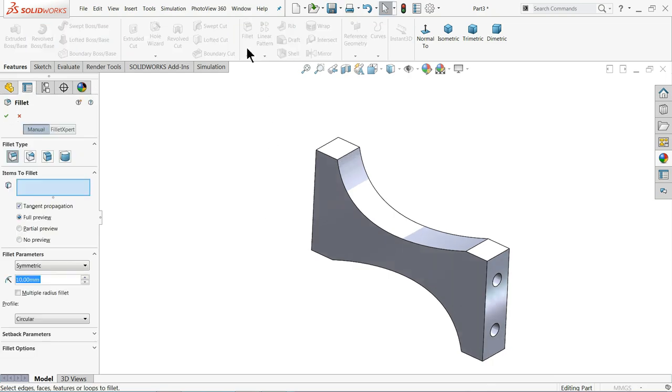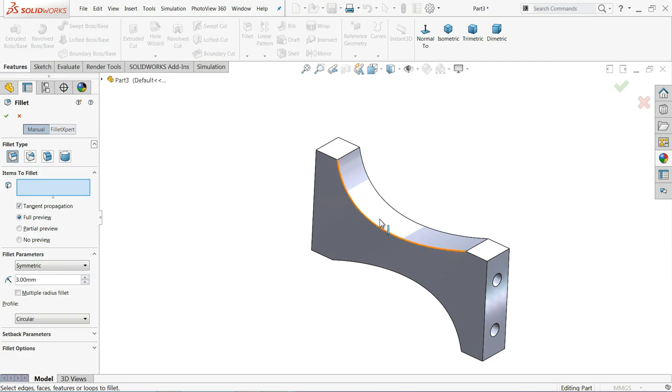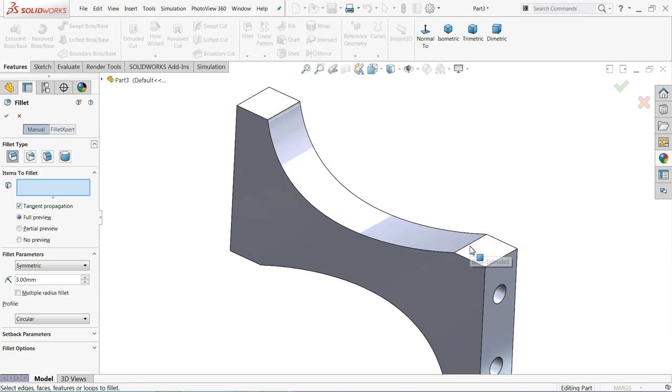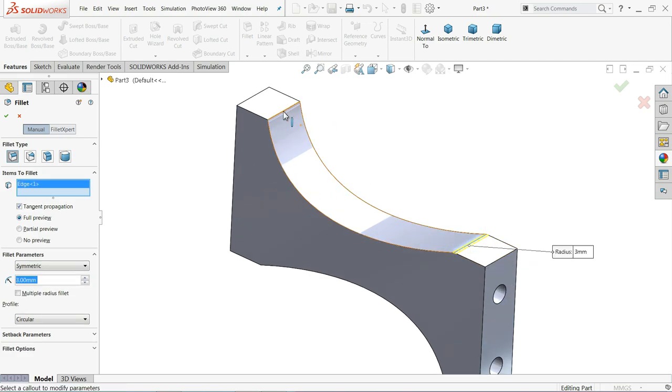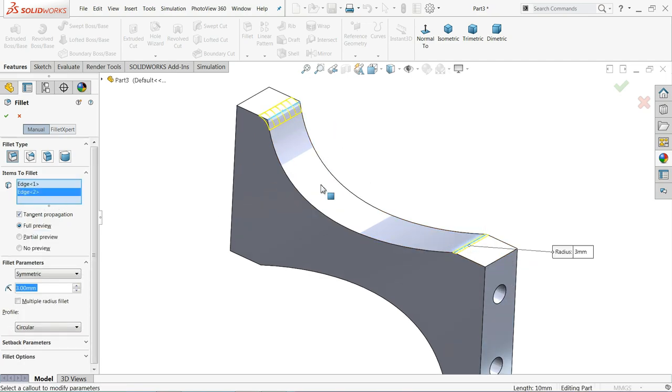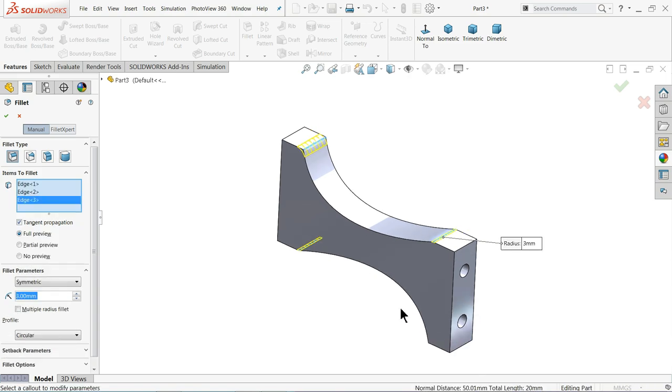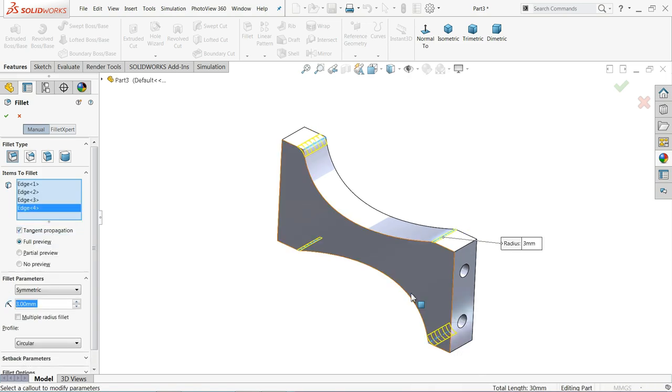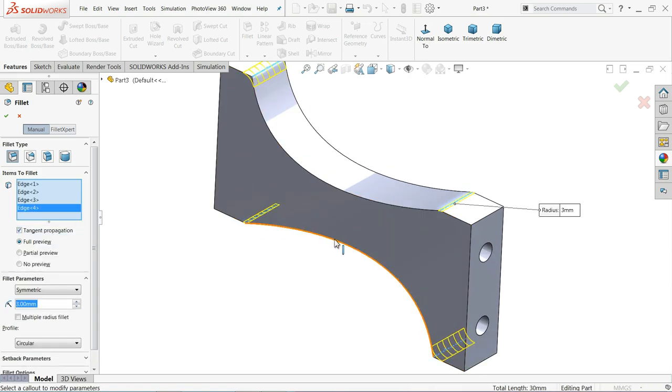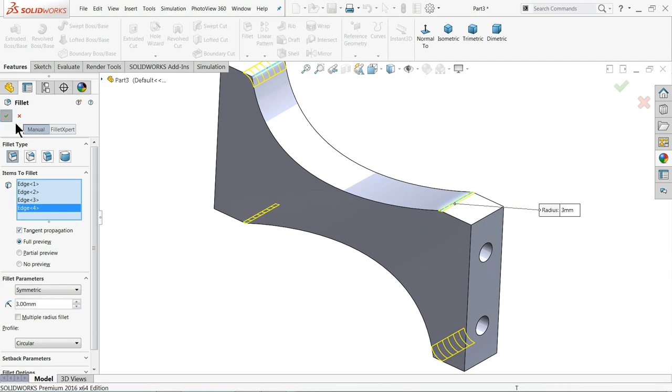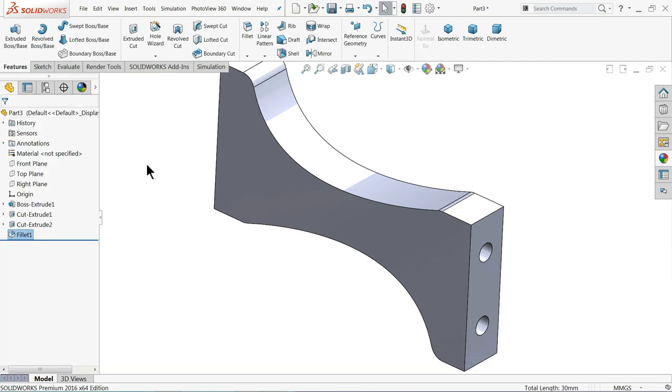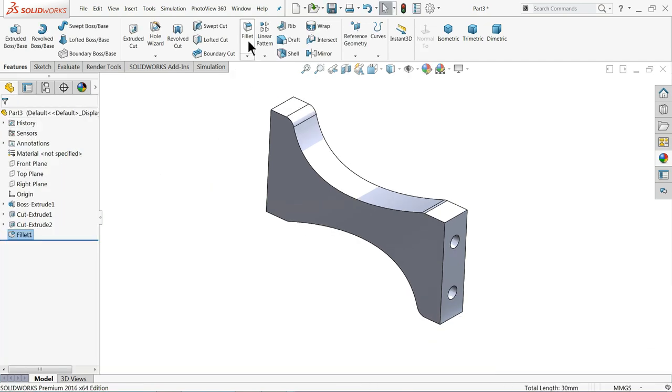Fillet. Fillet, we will choose constant size fillet 3 millimeter. First we will select these edges: 1, 2, 3, 4. These 4 edges we need to do first. Okay.